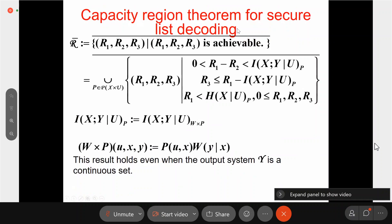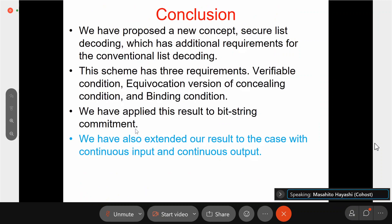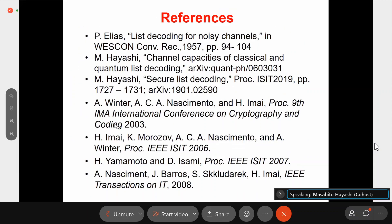This is the capacity region for secure list decoding. We can define the capacity region for bit string commitment based on secure list decoding in the same way and extend that result to the bit string commitment case, obtaining the same capacity formula. In conclusion, we have proposed a new concept of secure list decoding with additional requirements beyond conventional list decoding. This scheme has three requirements: the correctness condition, the equivocation value, and the binding condition. We have applied this result to bit string commitment and extended our result to the continuous input-output case.